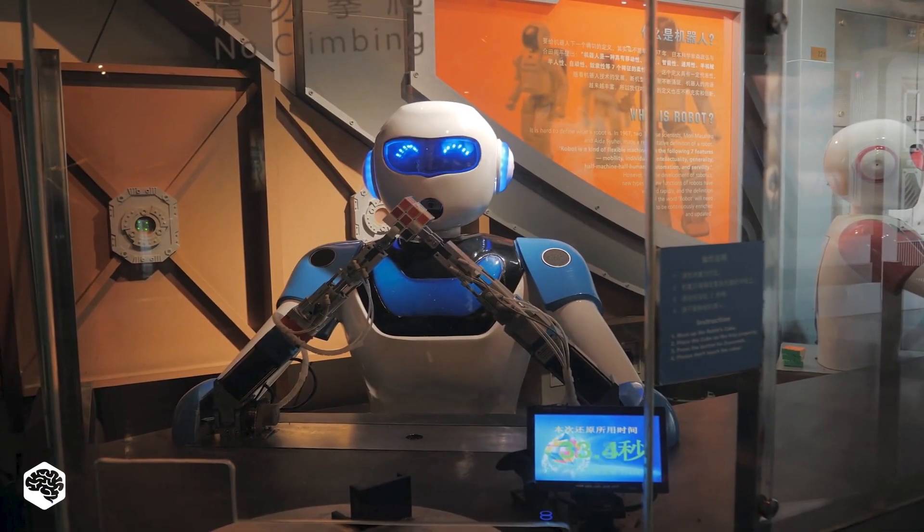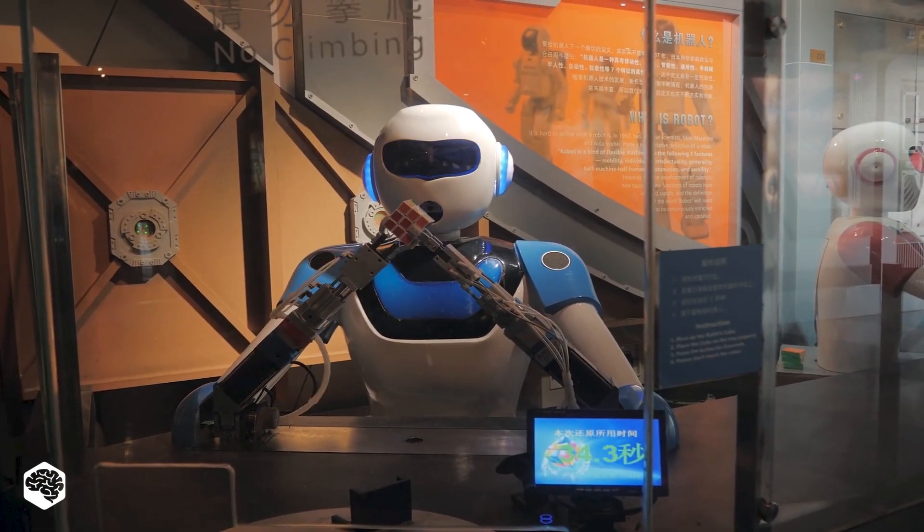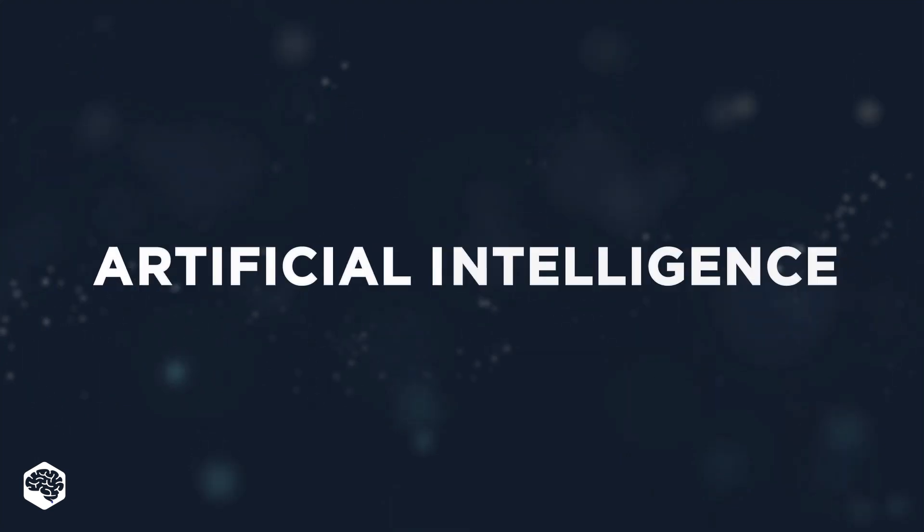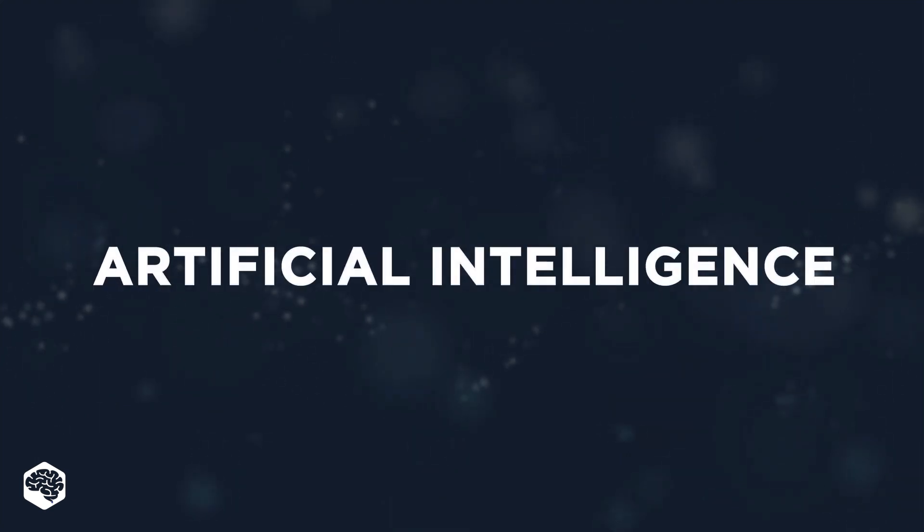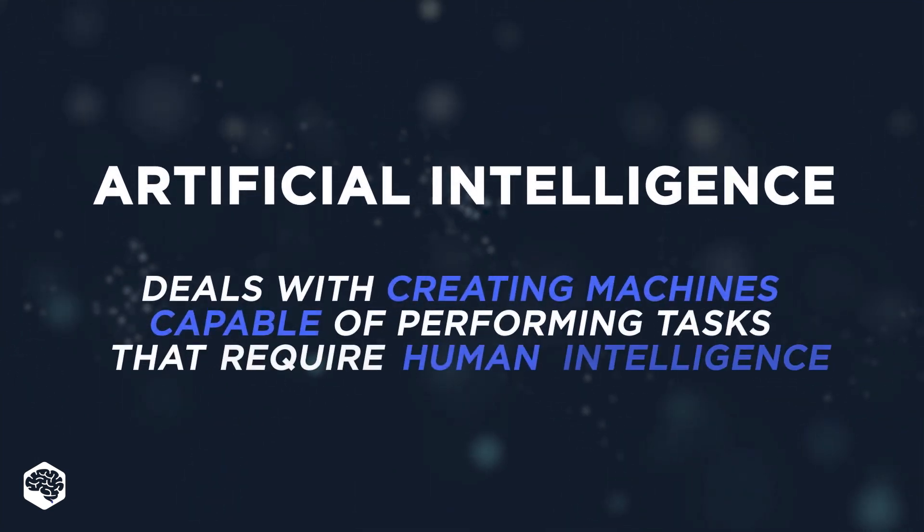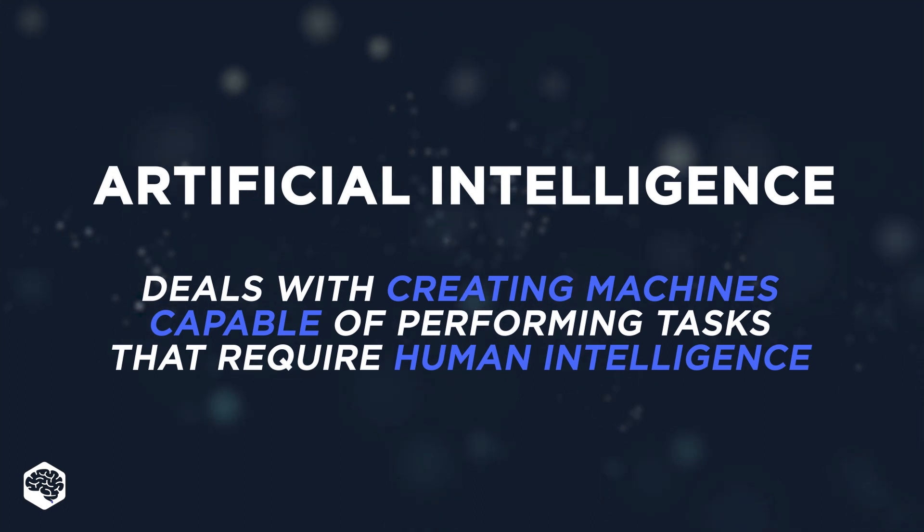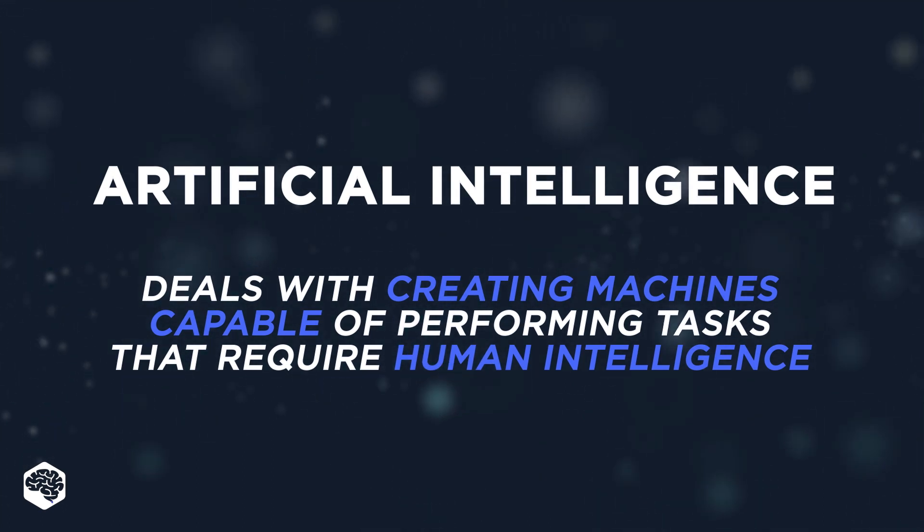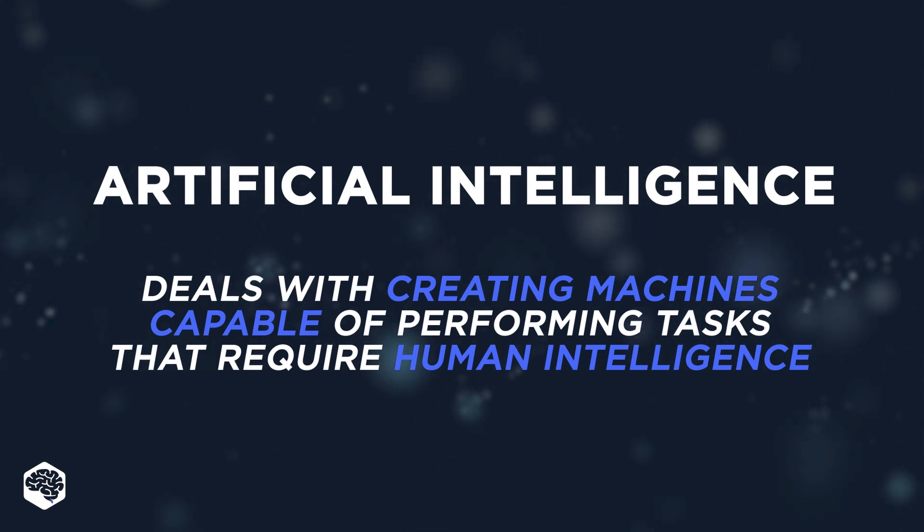Let's start with answering the question of what AI is. In short, artificial intelligence is a broad branch of computer science that deals with creating intelligent machines capable of performing tasks that require human intelligence. This technology is likely to develop shortly.